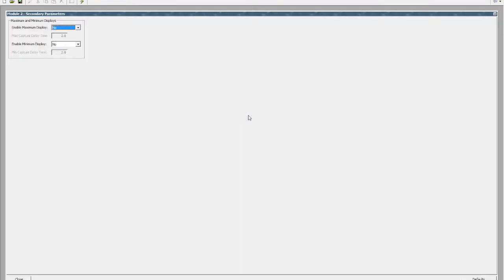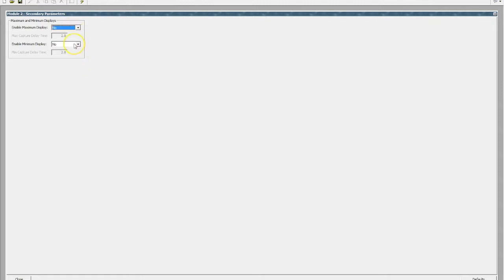If we just have a quick look at the secondary items, this is basically allowing us to enable our min-max. So if you wanted to monitor your minimum and your maximum values on your process value, we can enable that. In this particular case, we'll leave it disabled.